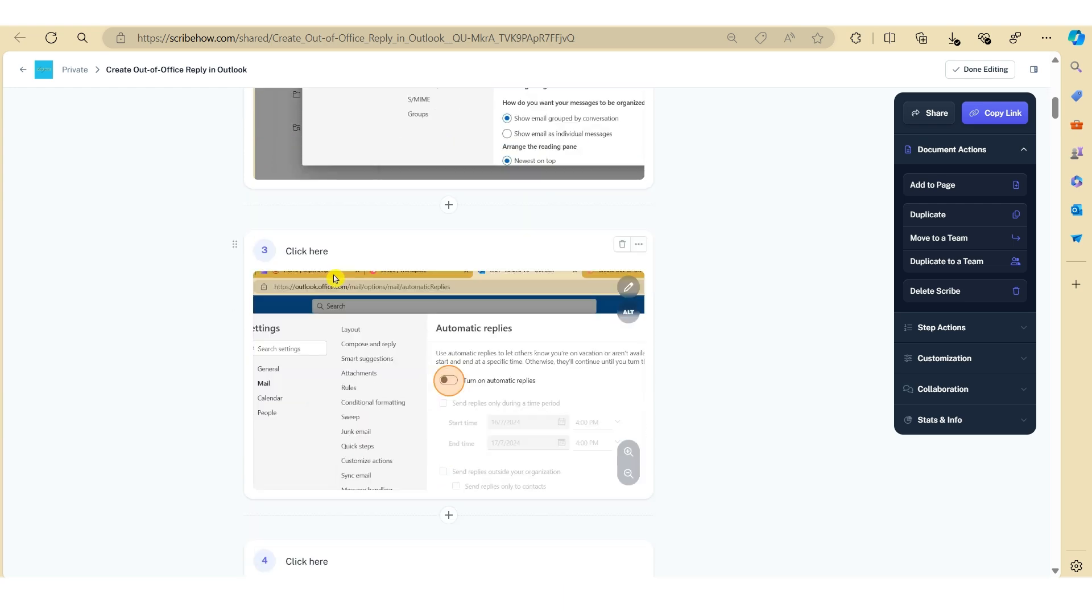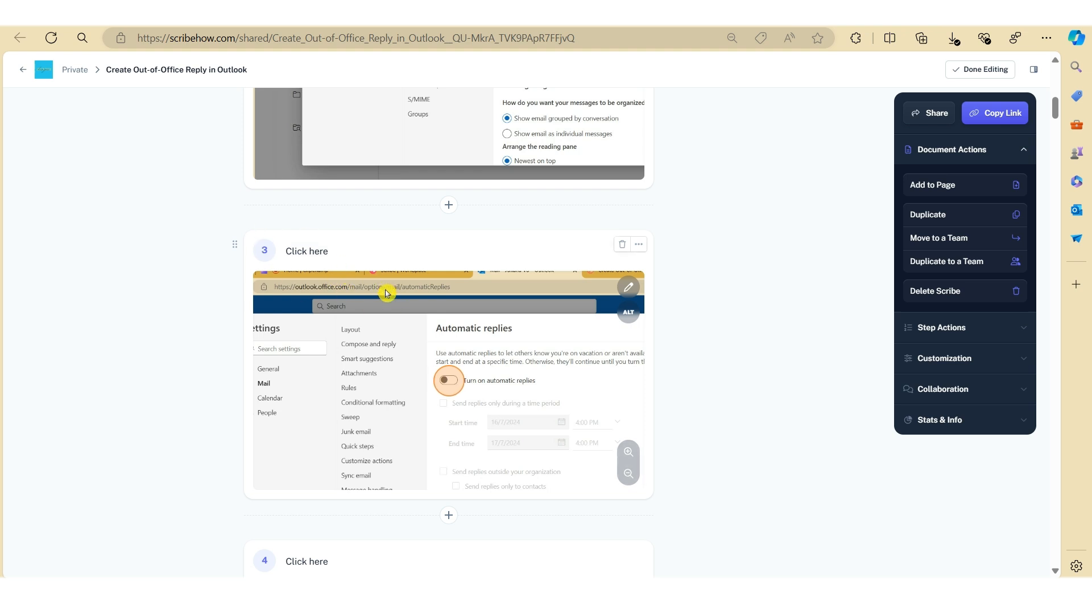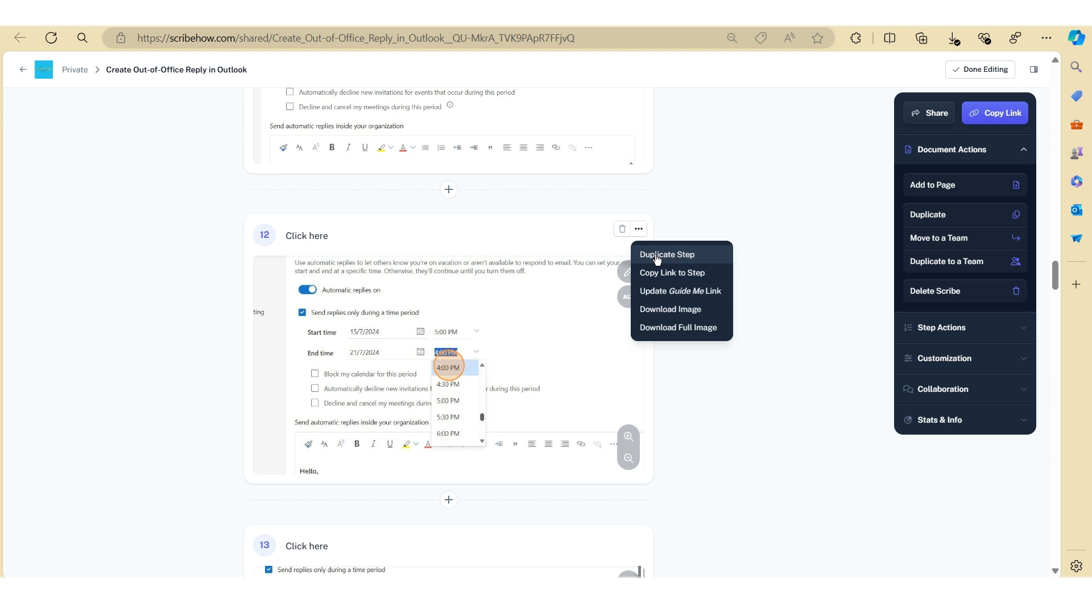And there you have it, the third step that you deleted in your original how-to guide has now been recovered. Now the second method I want to go through is the ability to duplicate an existing step. This will allow you to use the existing screenshots and make some minor modifications to the step.